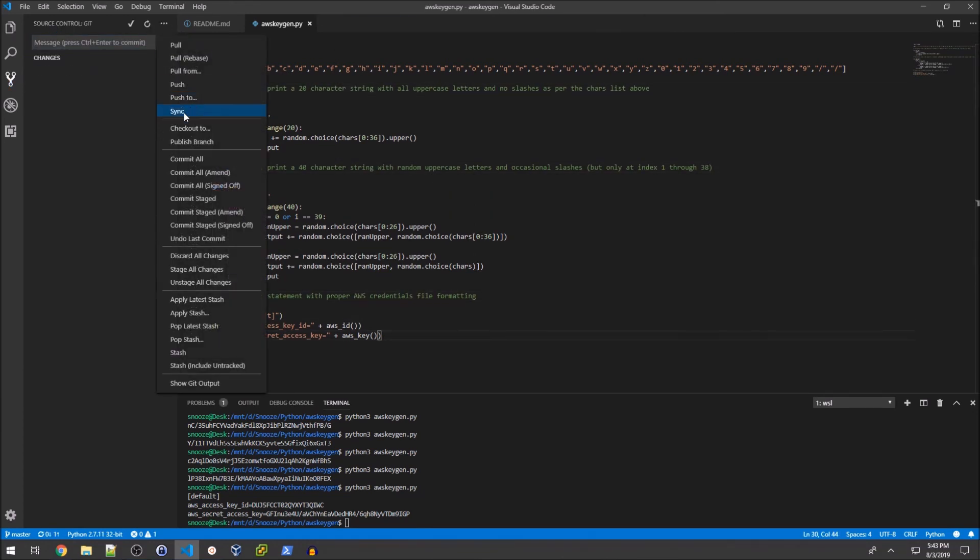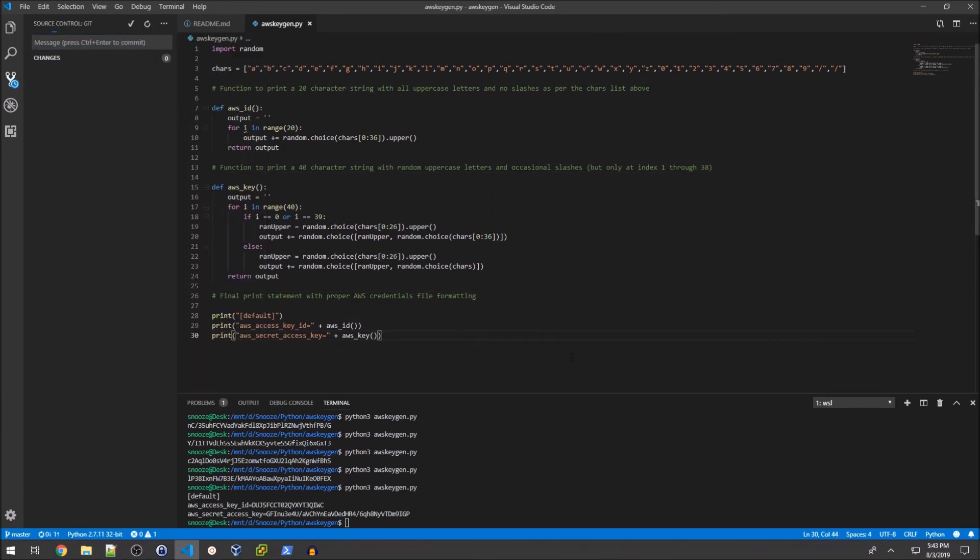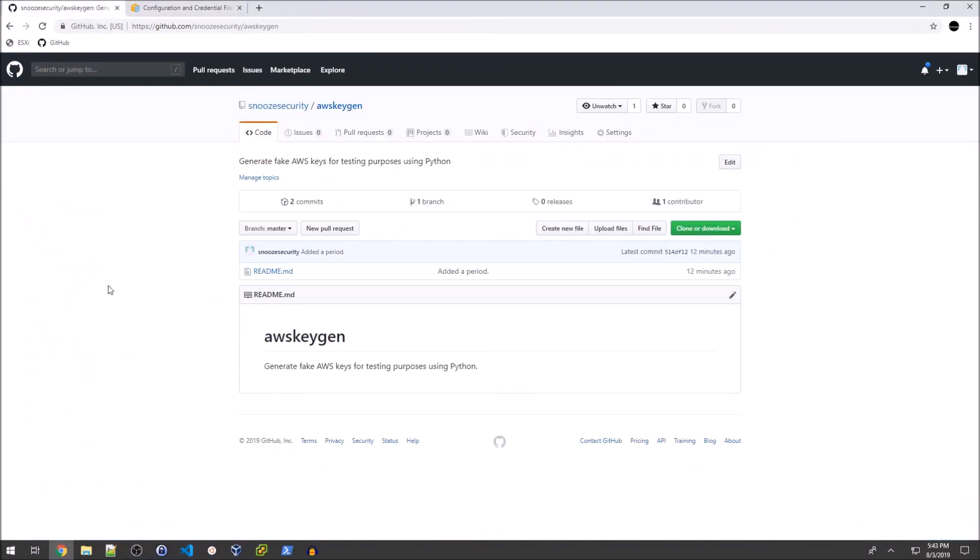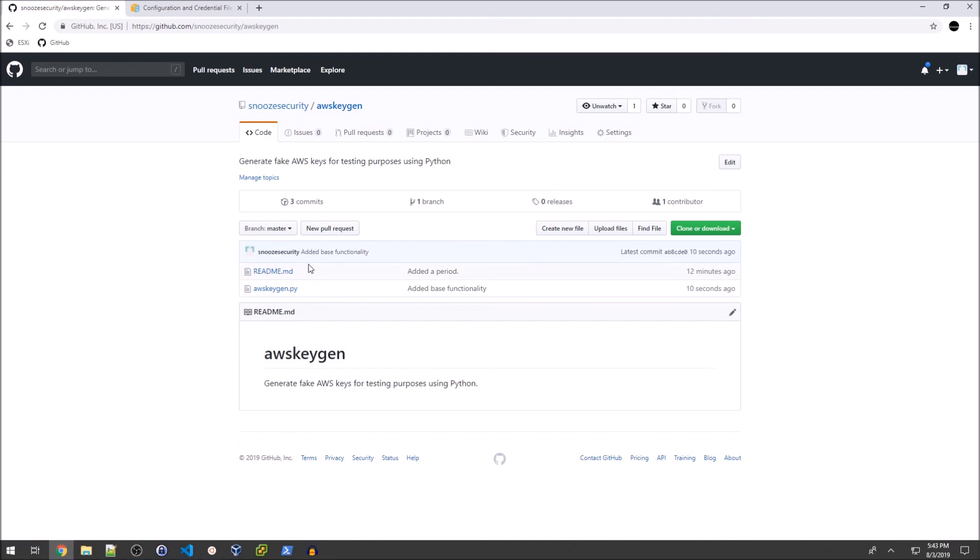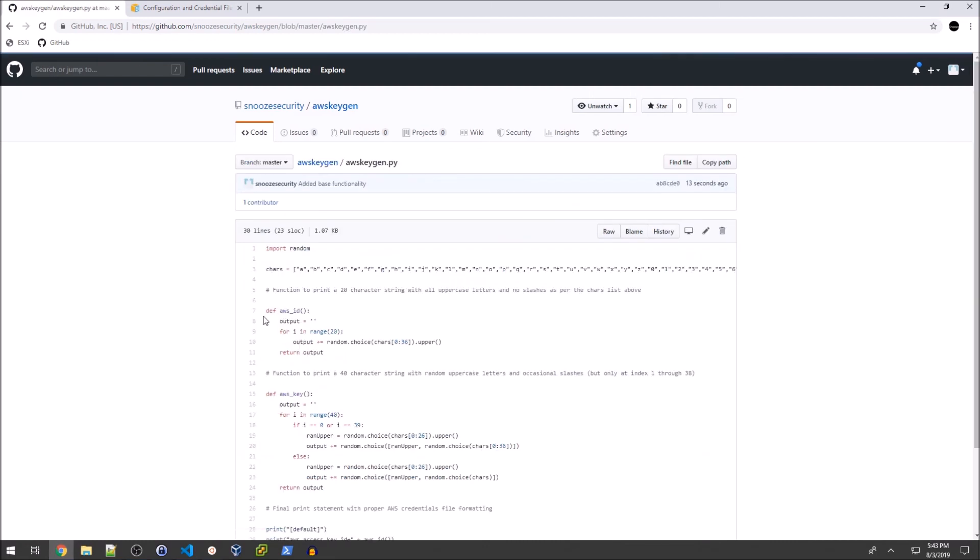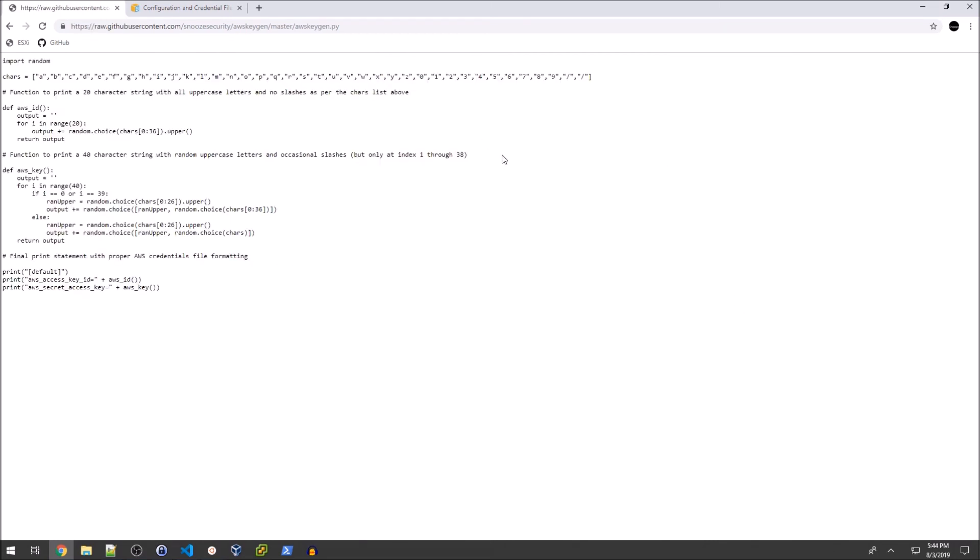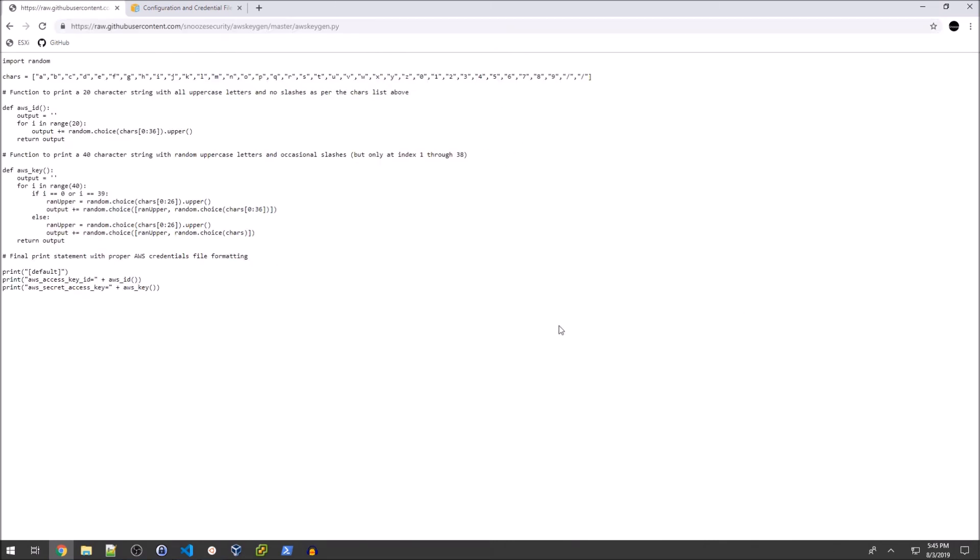We'll go ahead and sync that. Give it a second, go back over to GitHub and refresh. Now we see our aws_keygen.py file as you can see with a couple comments added. This is the raw file on GitHub.